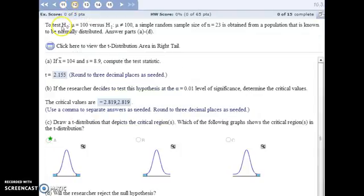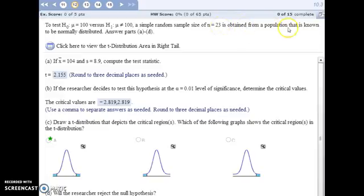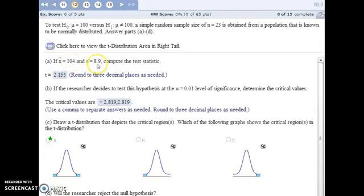For number 12, our null hypothesis is that the population mean is 100, and our alternative hypothesis is that it is not equal to 100. We have a simple random sample of size 23, taken from a population that is known to be normally distributed, which is important because our sample size isn't that large. Here's the information about our sample — we have the sample mean and the sample standard deviation — and we're going to find the test statistic.